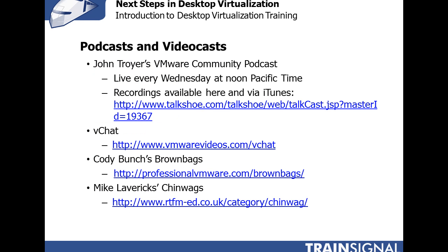Besides blogs, there are a lot of podcasts and videocasts to check out. John Troyer, who works for VMware, has a weekly community podcast — live every Wednesday at noon Pacific Time on TalkShoe. You can join in, ask questions, and hear from virtualization experts primarily from VMware talking about the latest technology. There's also the VChat — a video chat covering virtualization topics including desktop virtualization — between myself, Eric Siebert, and Simon Seagrave, all VMware v-experts.